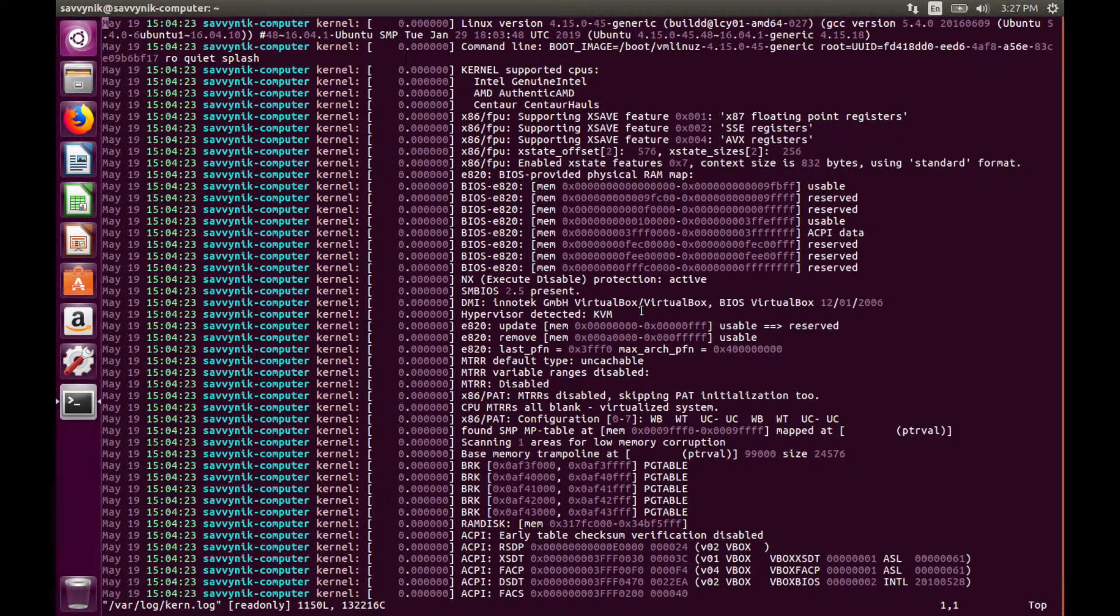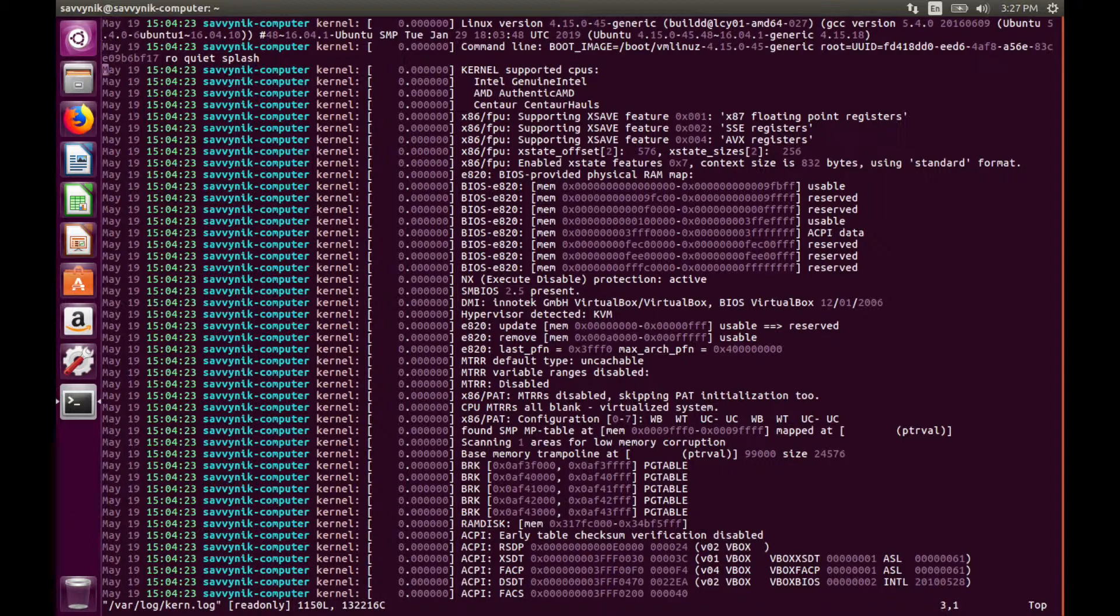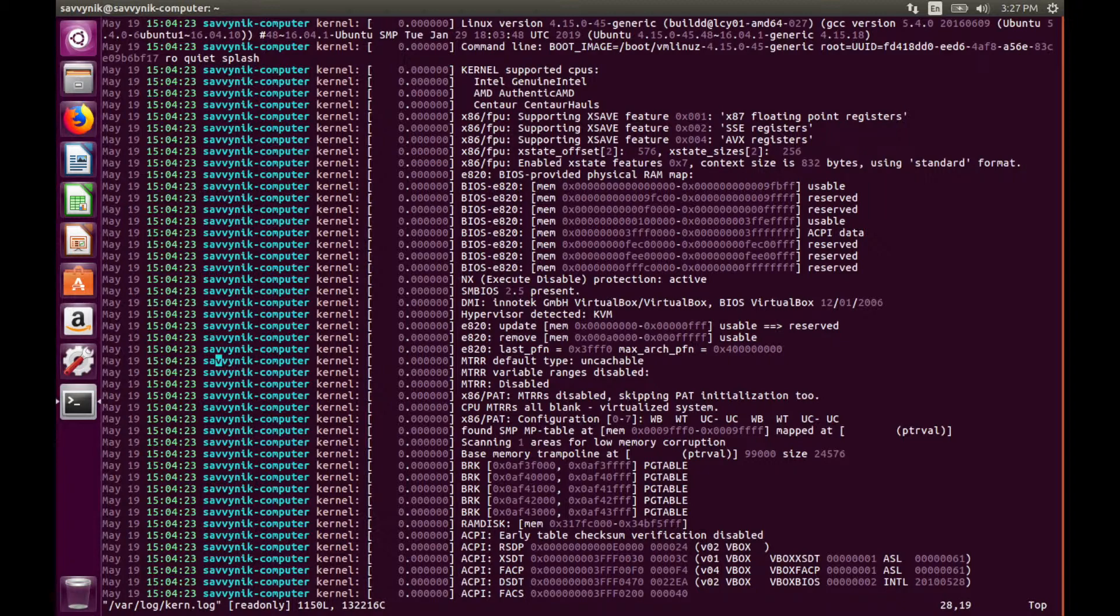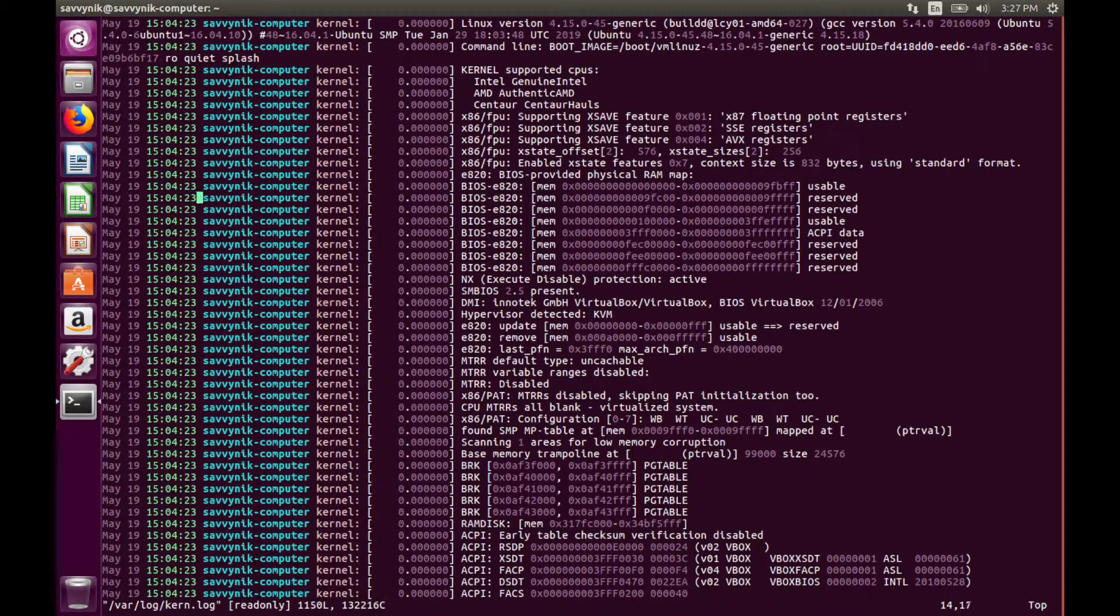We can move this cursor using the down arrow and move the cursor to the right if we do the right arrow, back to the left using left, and of course going up we use the up arrow so we can navigate through our text file now.